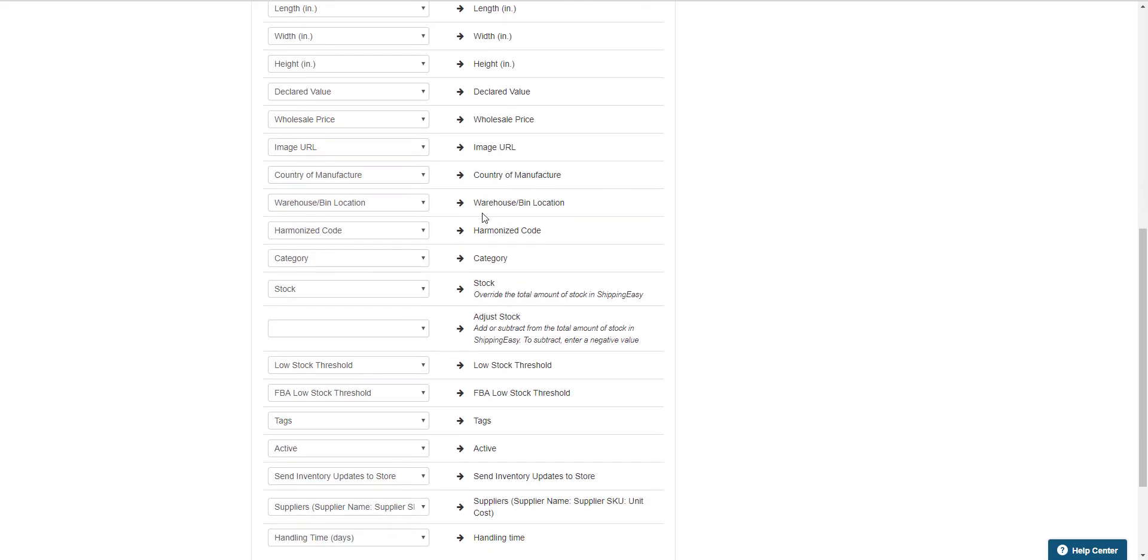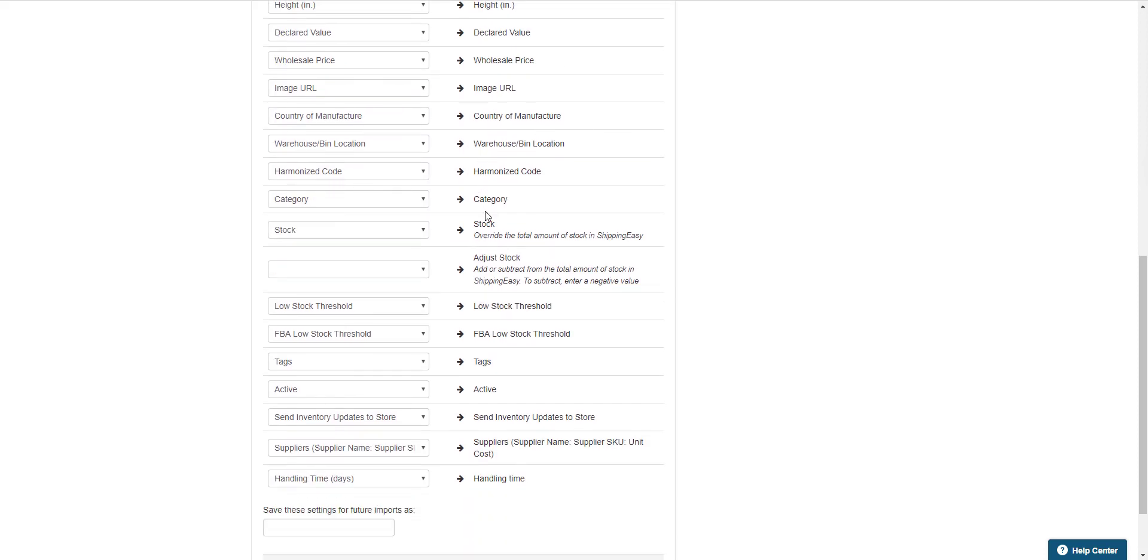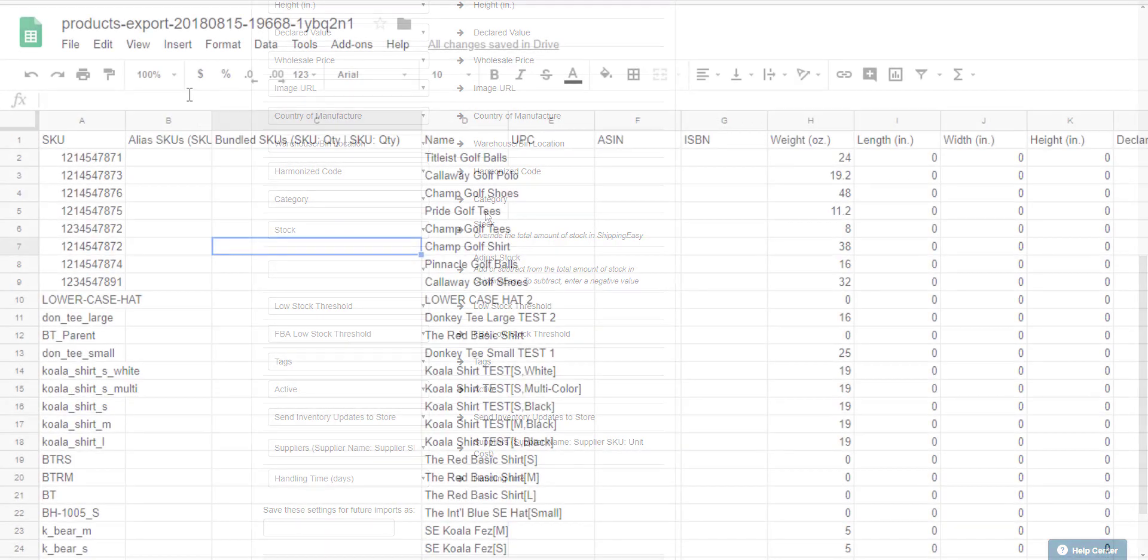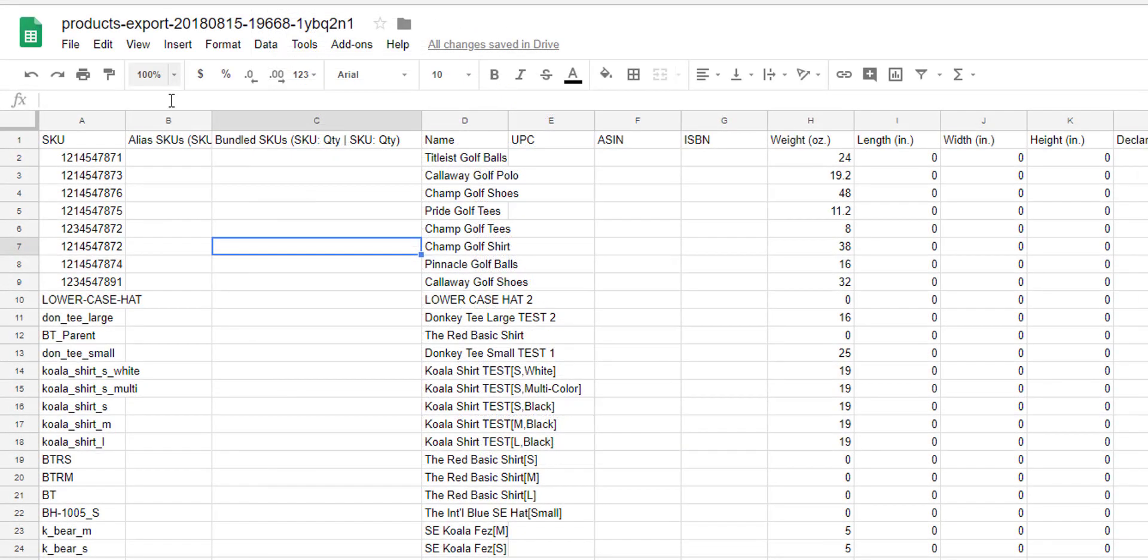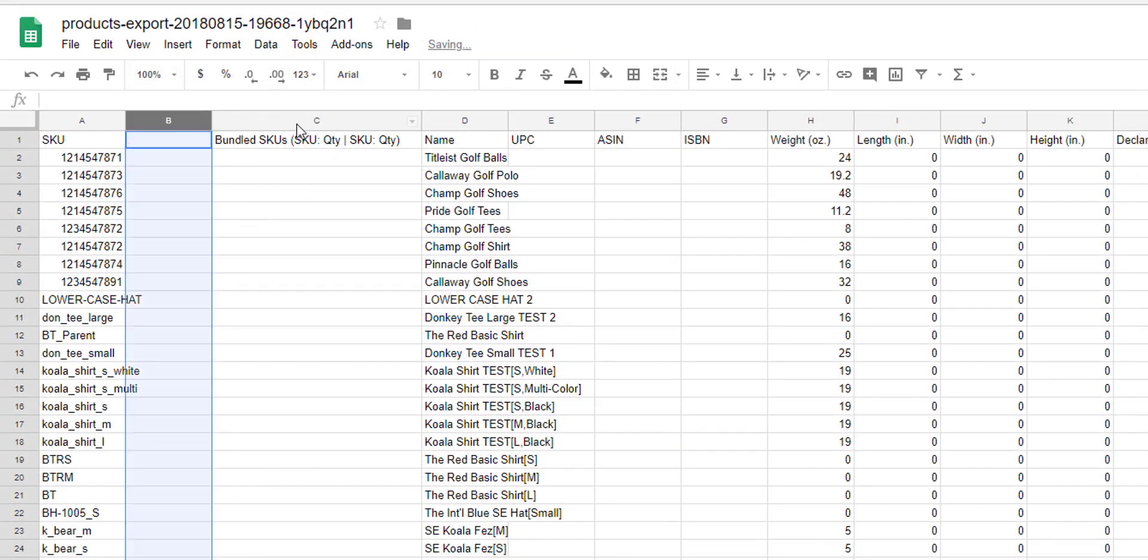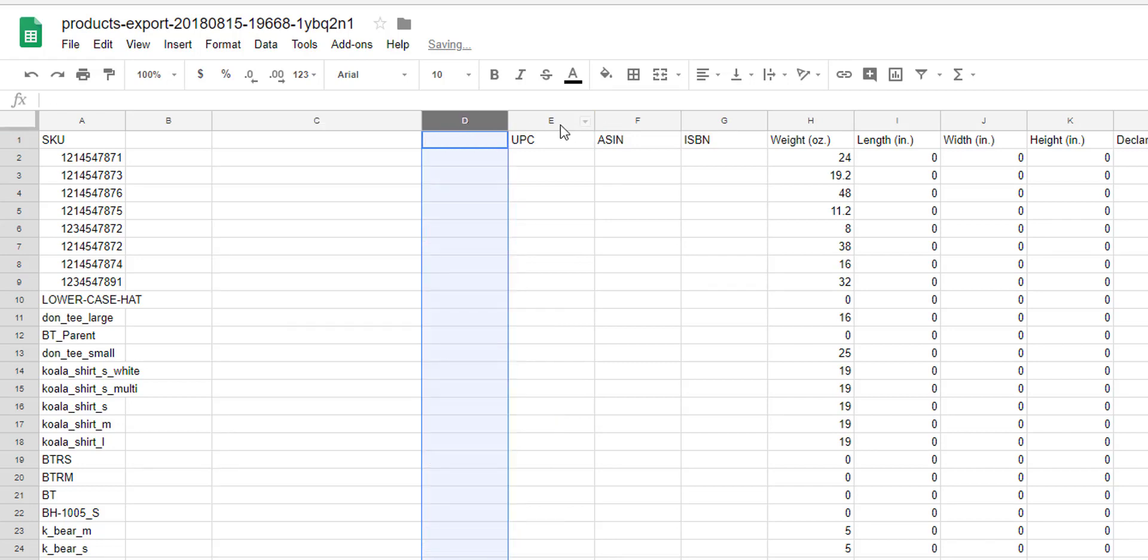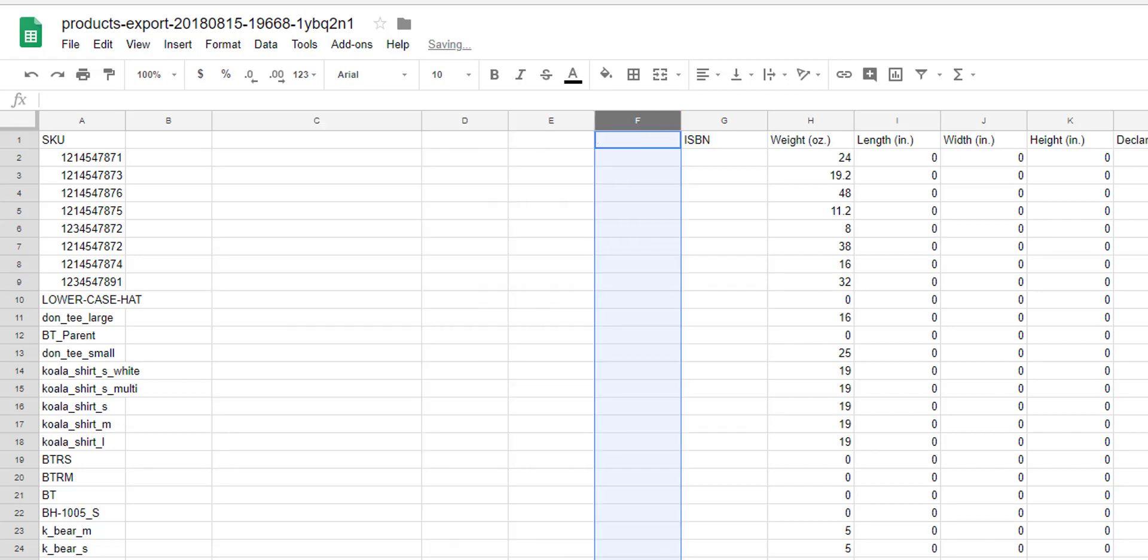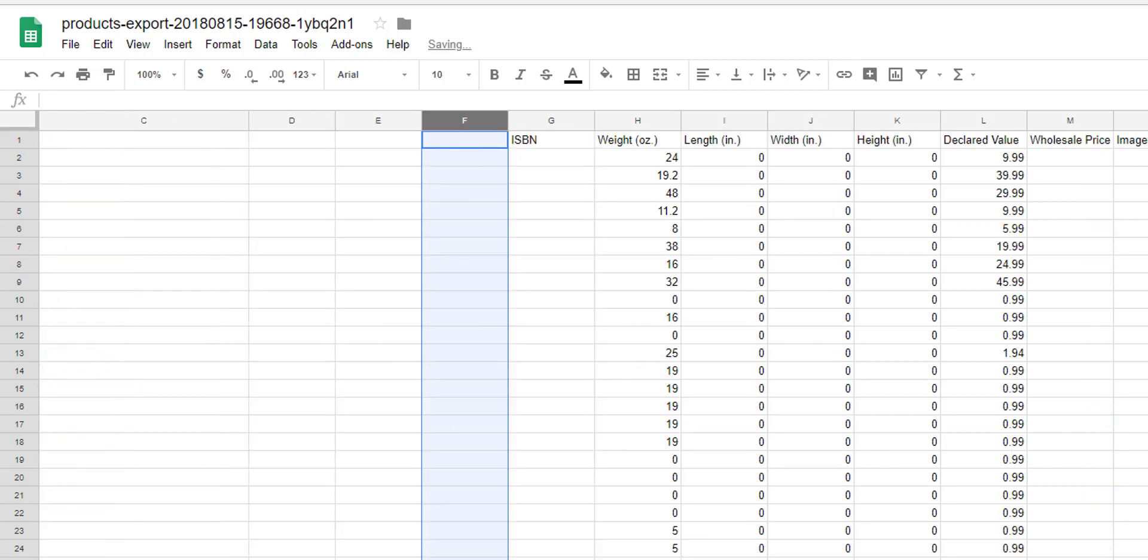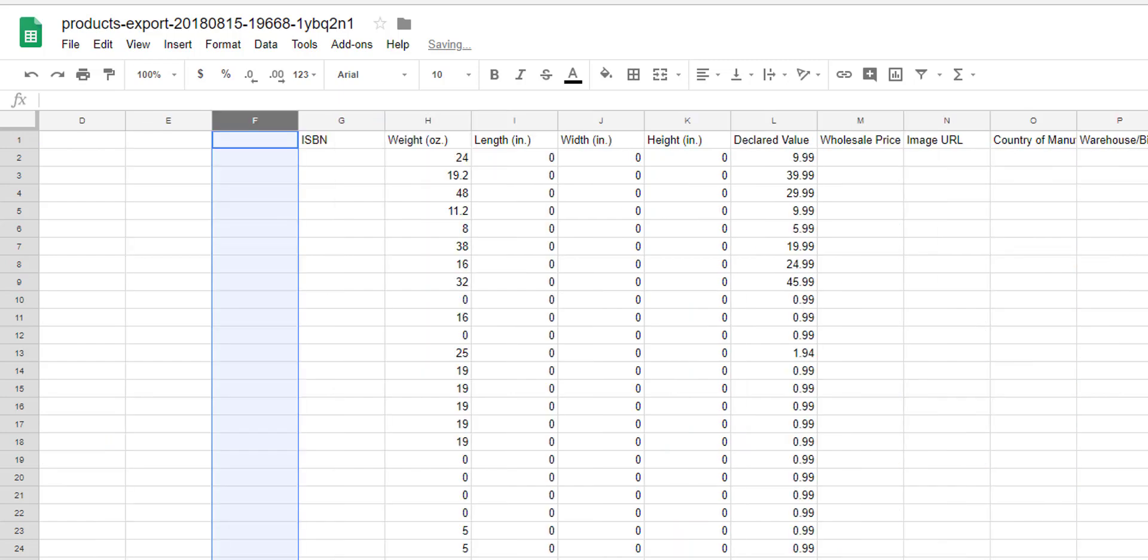Before uploading the product CSV, you may find it helpful to remove any columns you're not currently updating. In this case, we're just updating stock, so you could delete all other columns in the CSV, except SKU and stock, to make the field mapping step easier.